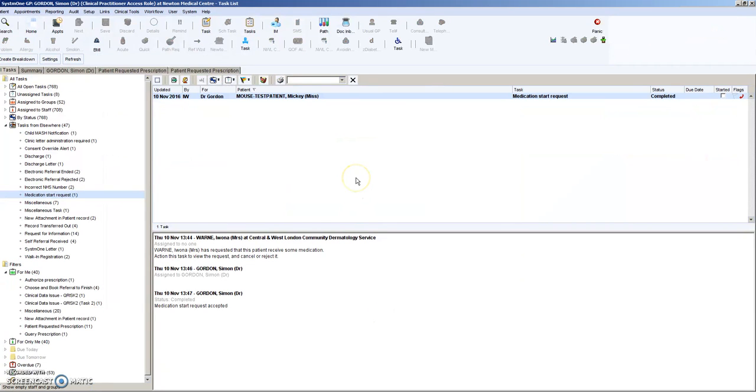We hope that this will reduce administration time and improve GP time across the CCGs and services who have this. Please feedback on this. We haven't gone live with this yet and hopefully we will eventually go live with it.